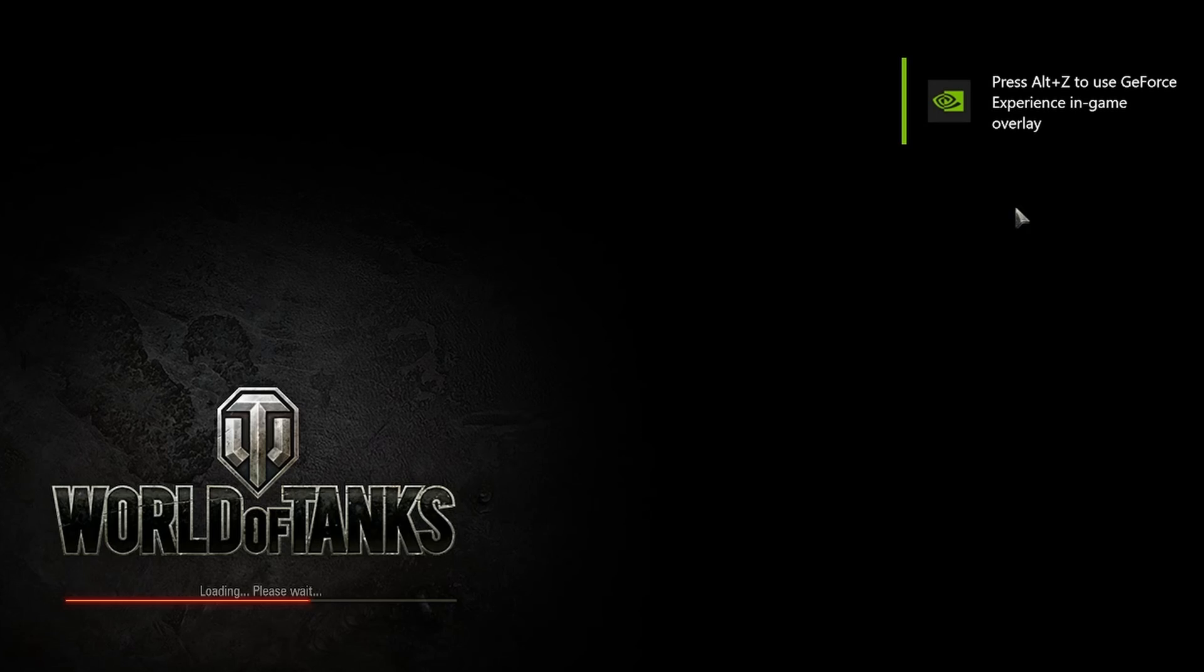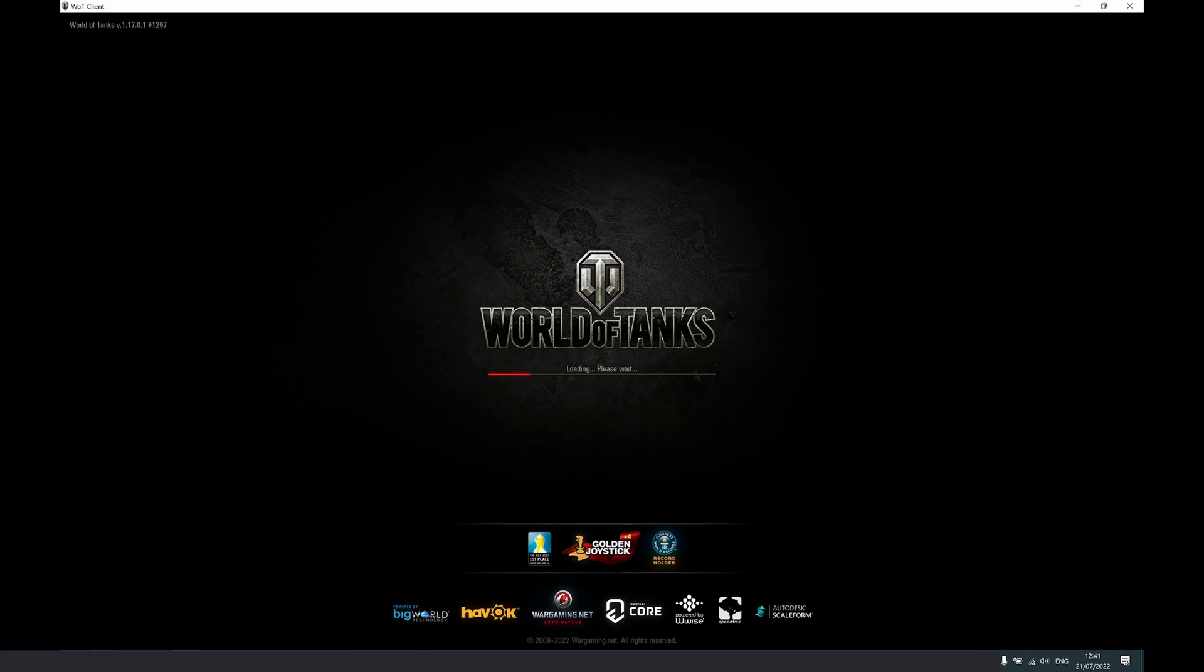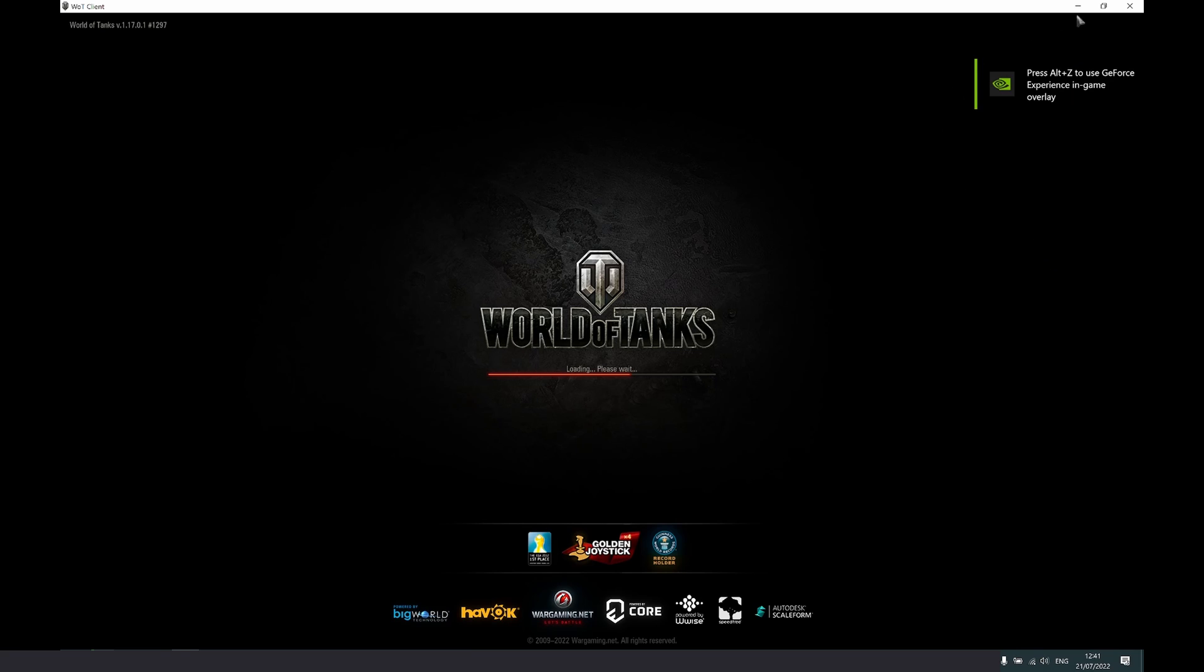This happens when you open a software or game that is using the GPU, and then suddenly you will find this popup or overlay called NVIDIA Game Overlay on the top right of your screen. Like in this example, I'm now opening the World of Tanks game.